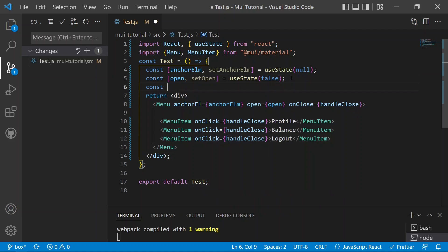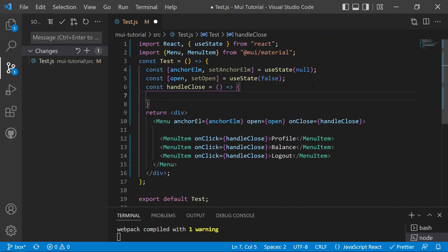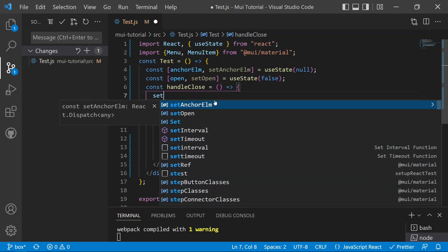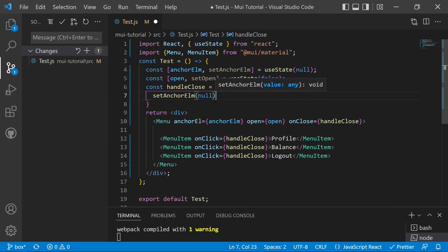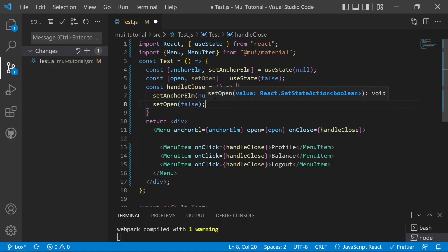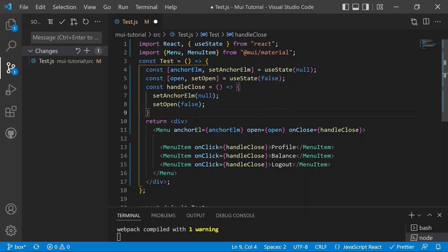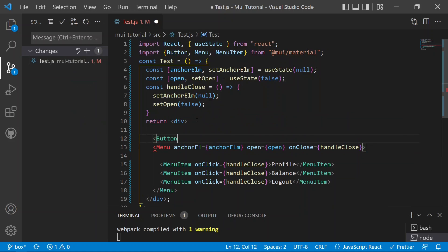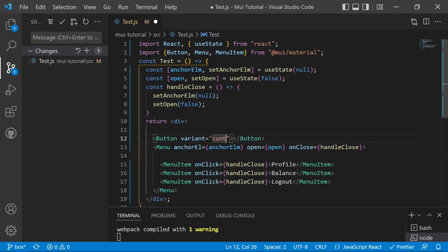We define the 'handleClose' function: it sets 'anchorEl' back to null and sets 'open' to false. Next, we need to add a Button to trigger the menu. We can add a Button with 'variant="contained"' and an 'onClick' prop pointing to a 'handleClick' function.